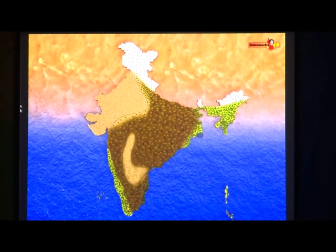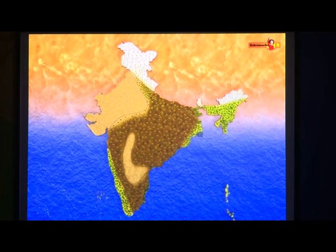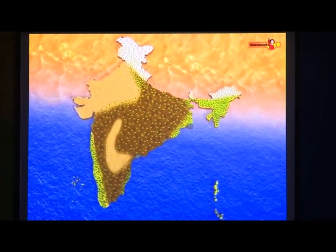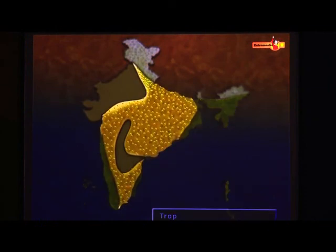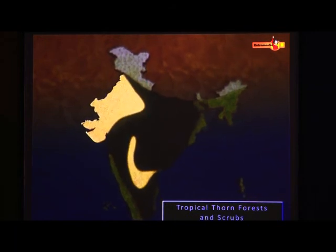Natural vegetation refers to a plant community which has grown naturally without any human aid. The following major types of vegetation may be identified in our country: tropical evergreen forests, tropical deciduous forests, tropical thorn forests and scrubs, montane forests, mangrove forests.